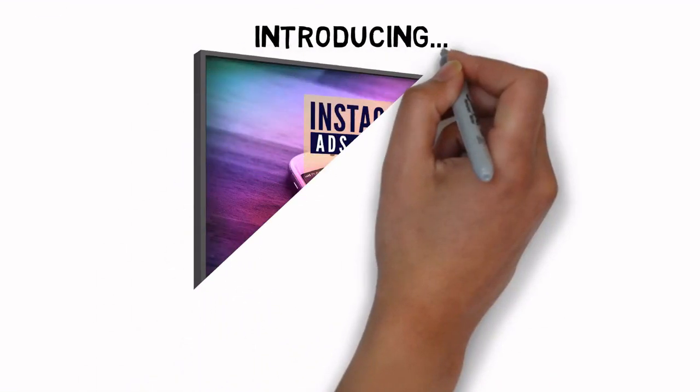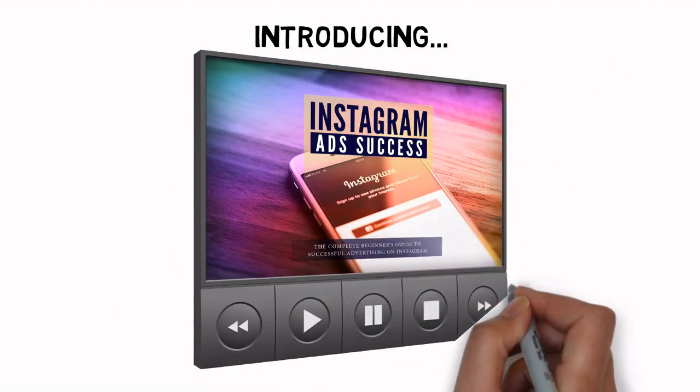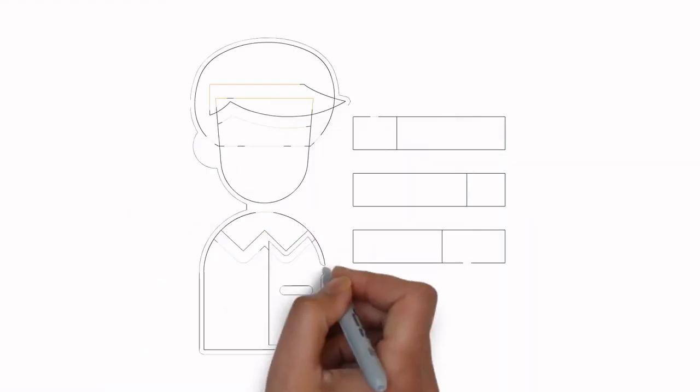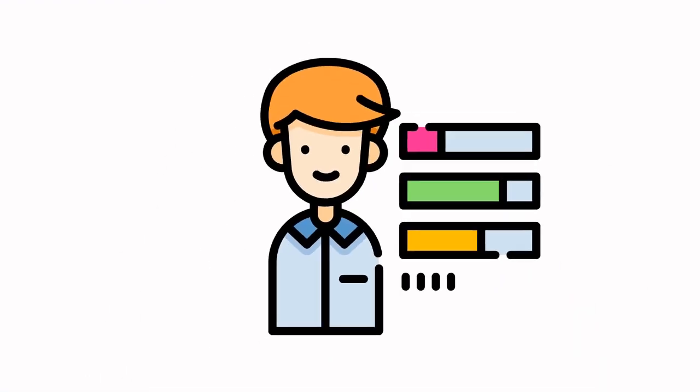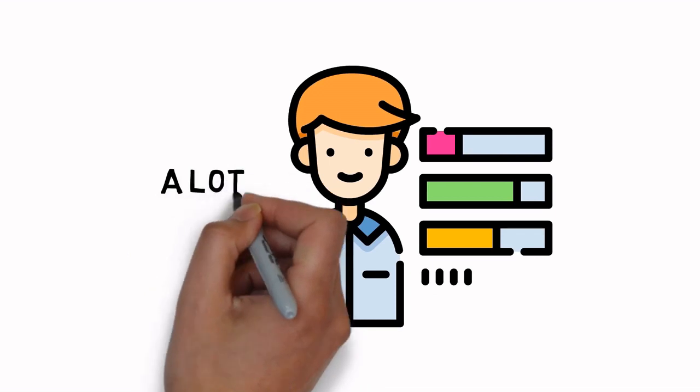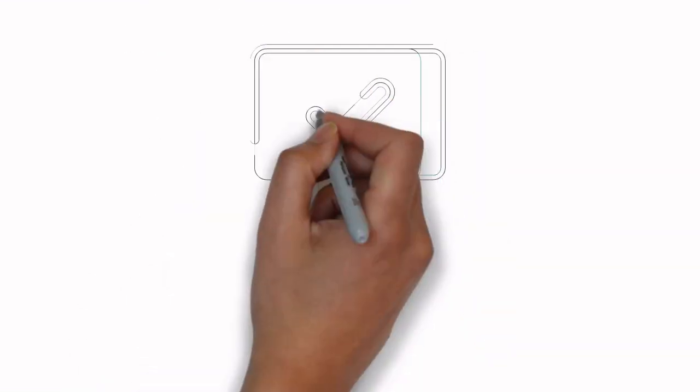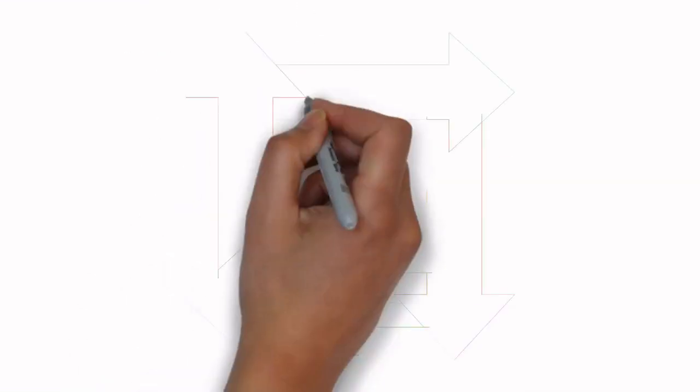Introducing Instagram Ad Success Video Course. Are you ready to learn all the skills you need to start the Complete Beginner's Guide to Successfully Advertise on Instagram a lot faster? If the answer is yes, click the link below.